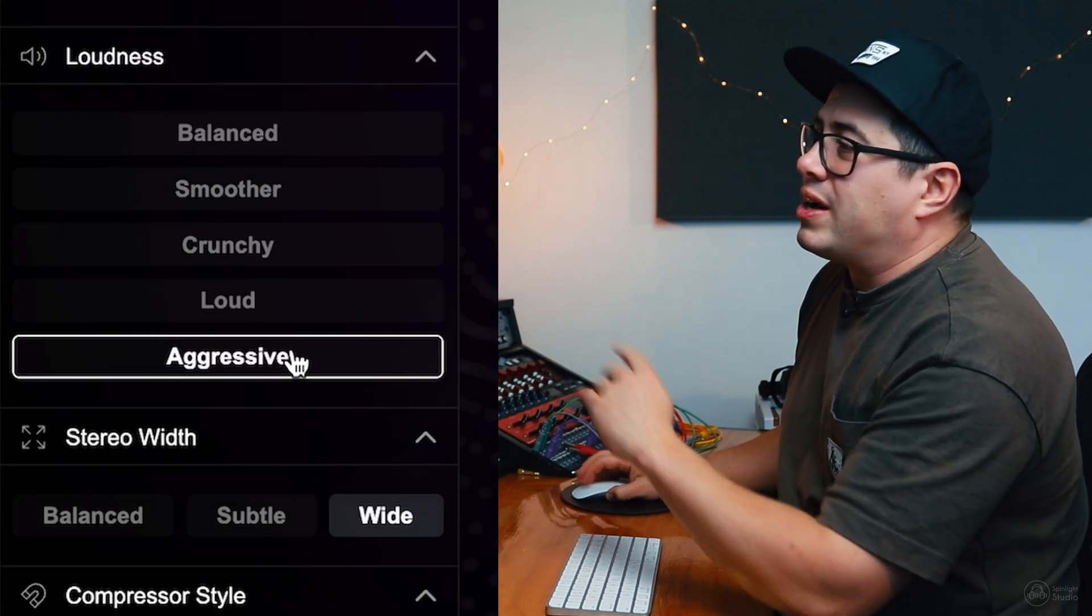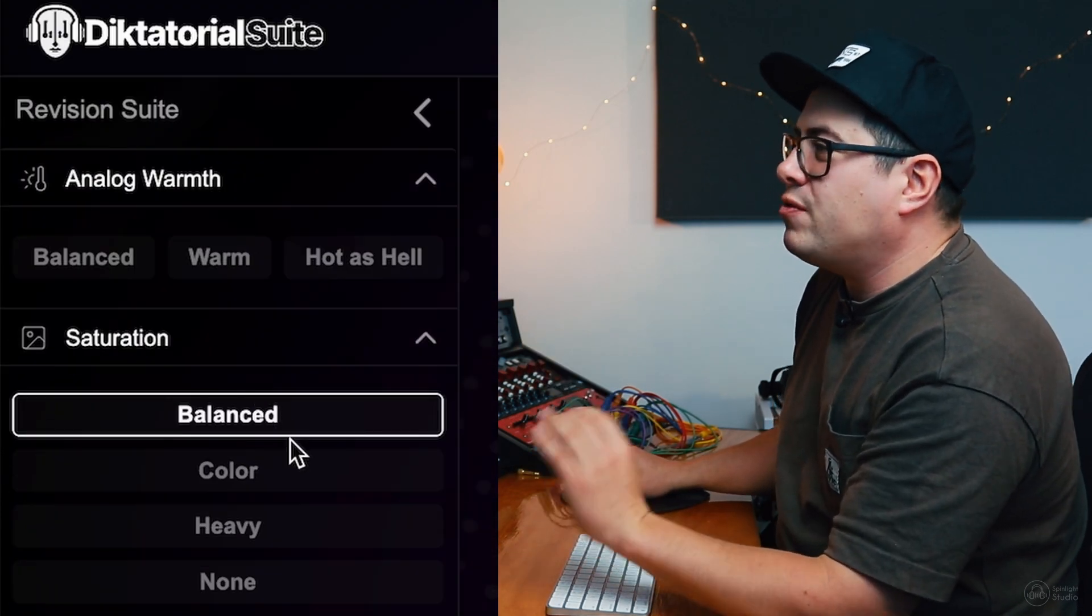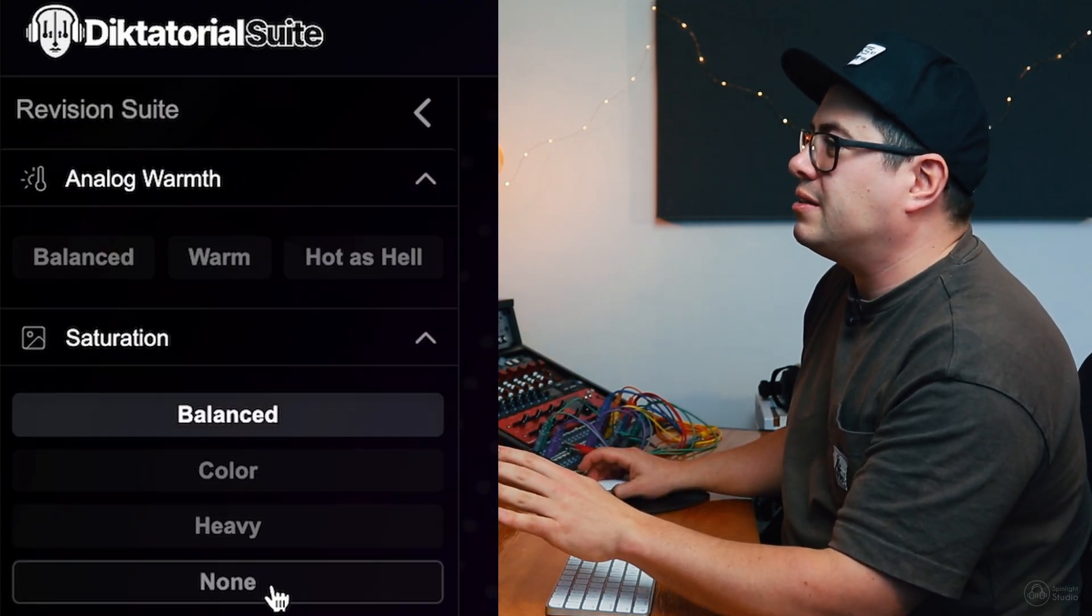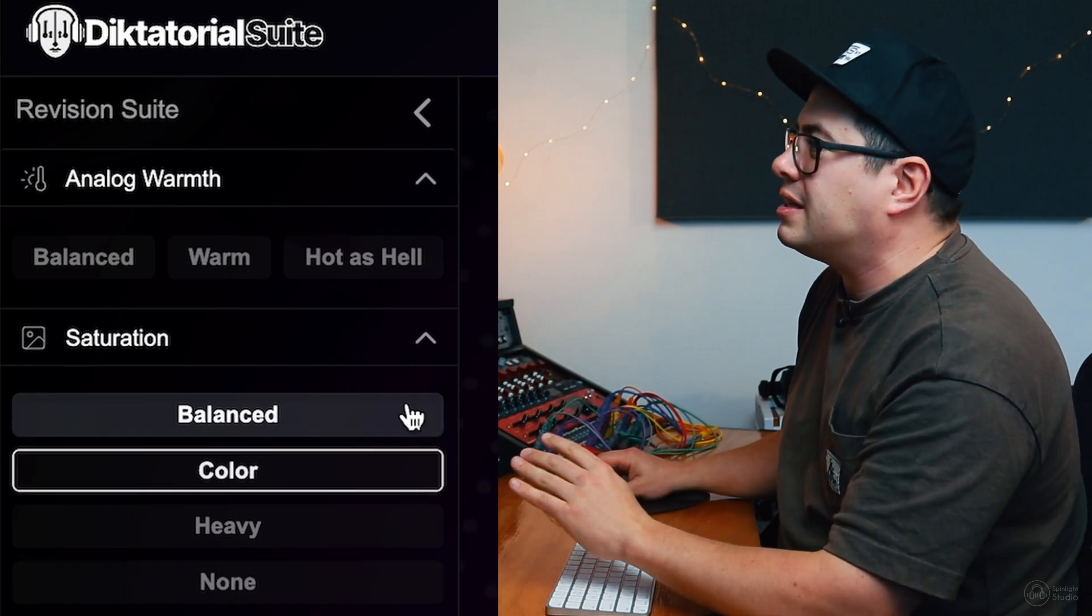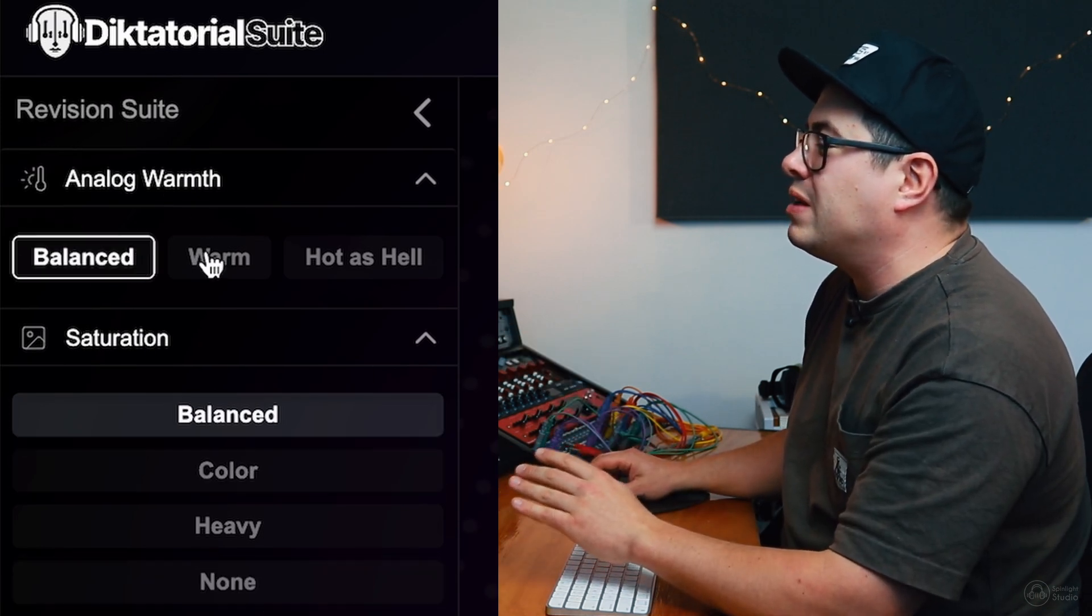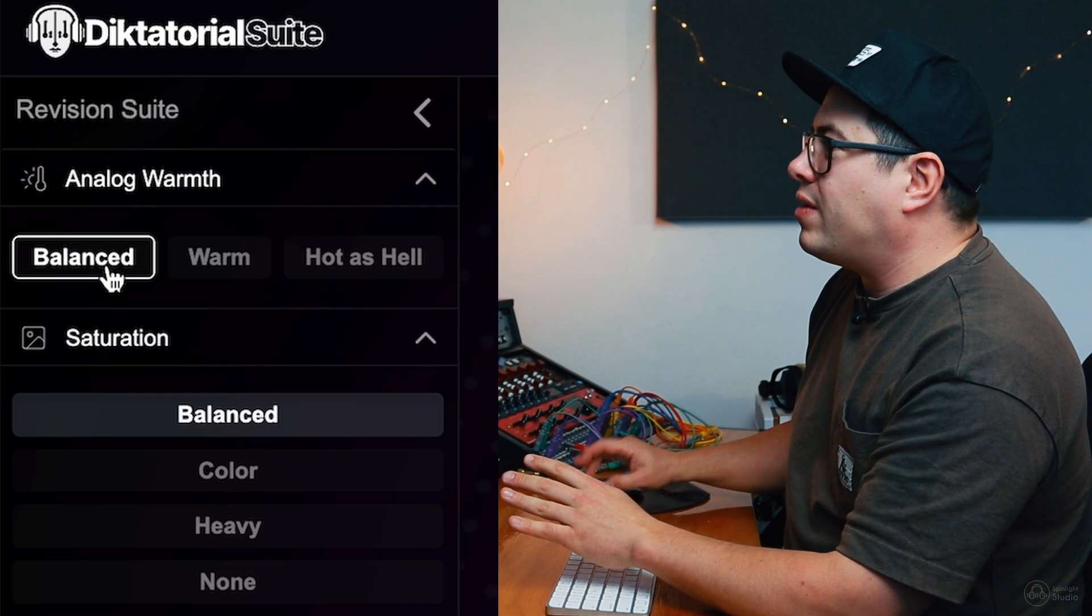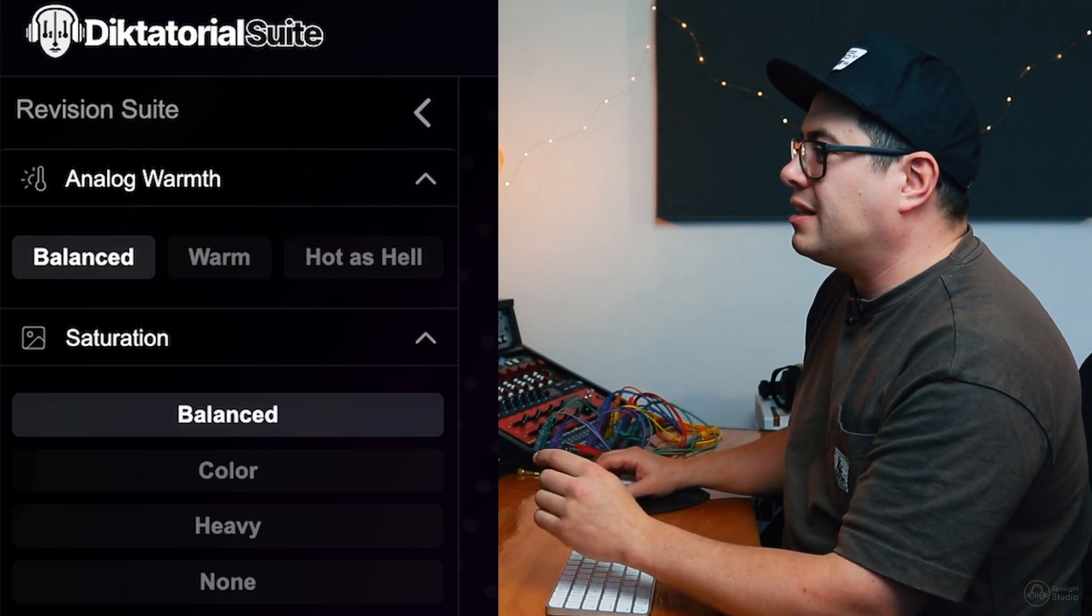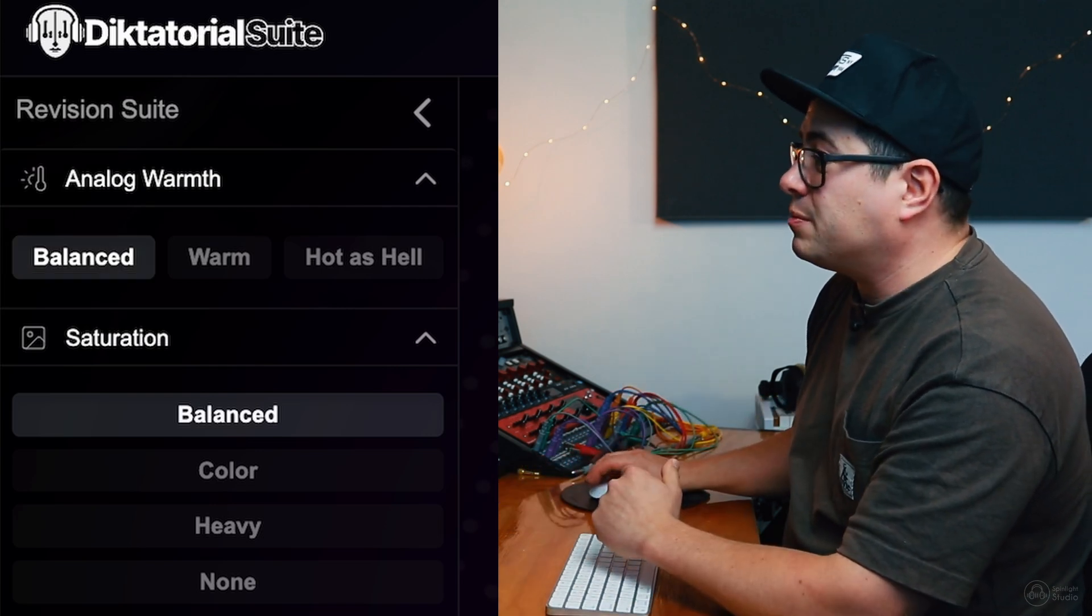Loudness. Let's try aggressive. For saturation, I don't think I want much saturation, if any. We'll try balance and let's just see. Analog warmth. Not really sure I want a lot of analog warmth, so let's go balanced and let's see what this revision does.